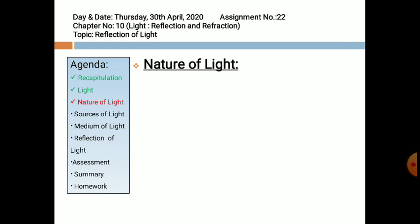The nature of light can be explained by particle nature, wave nature, or quantum theory of light. The quantum theory of light, explained by Einstein, you will be studying in higher classes. When light falls on the surface of metals like cesium or potassium, electrons come out from the surface. These electrons are called photoelectrons and this phenomenon is known as the photoelectric effect, explained by Einstein.